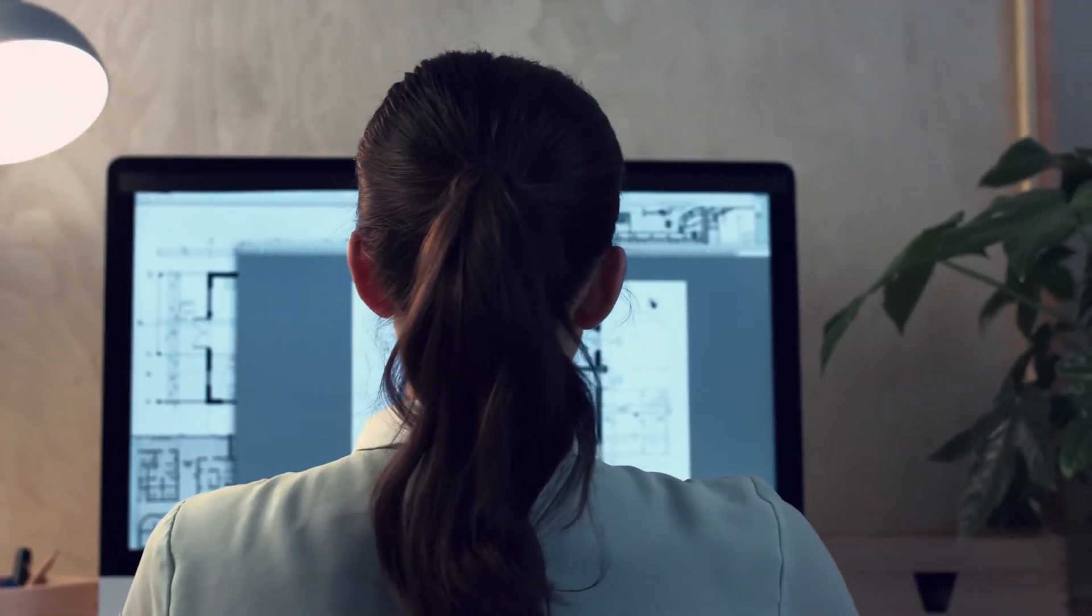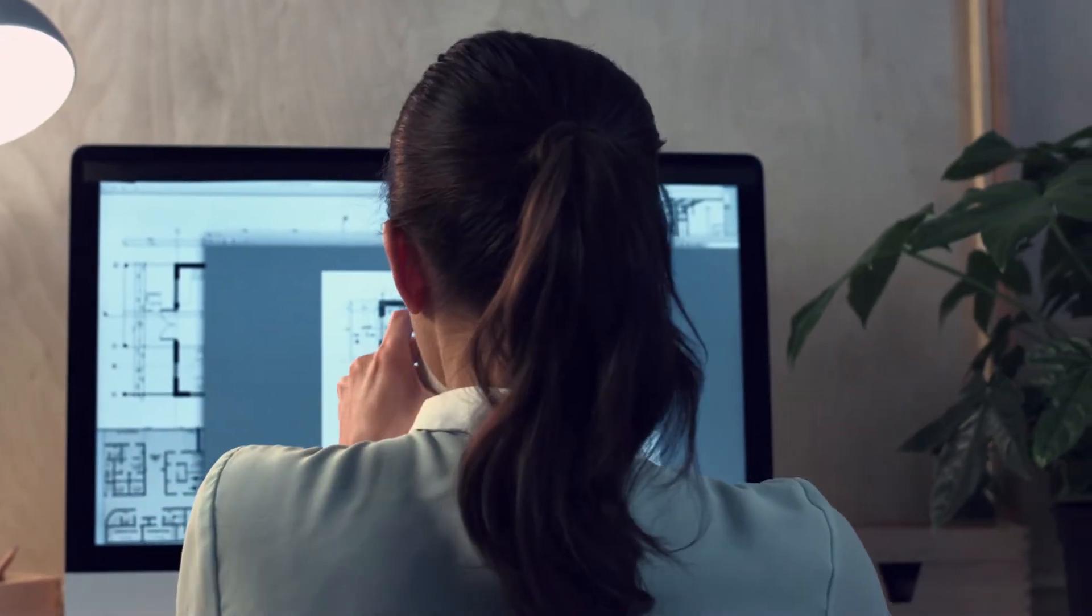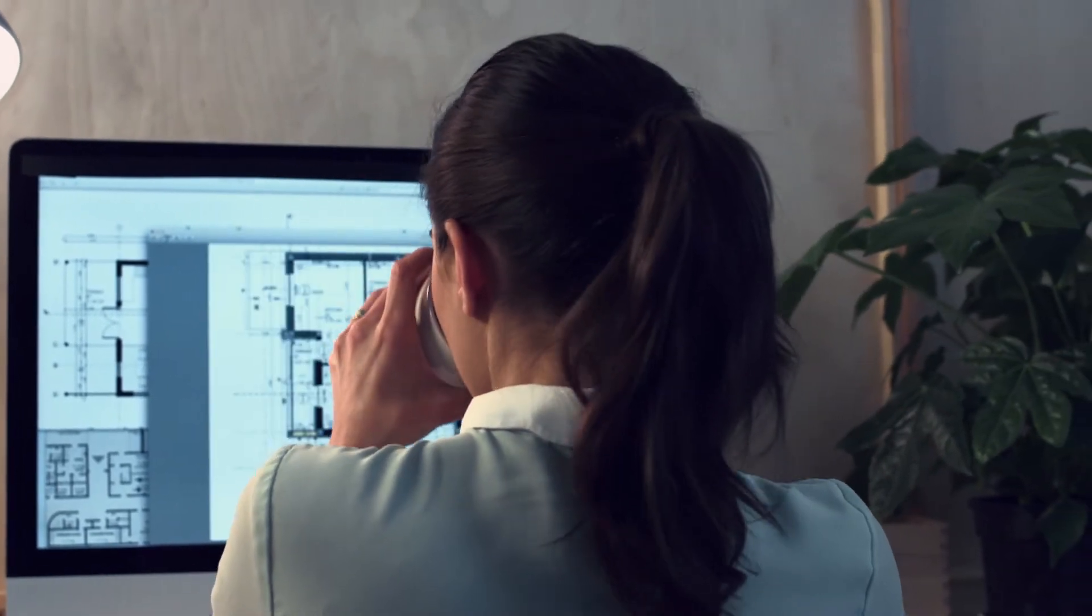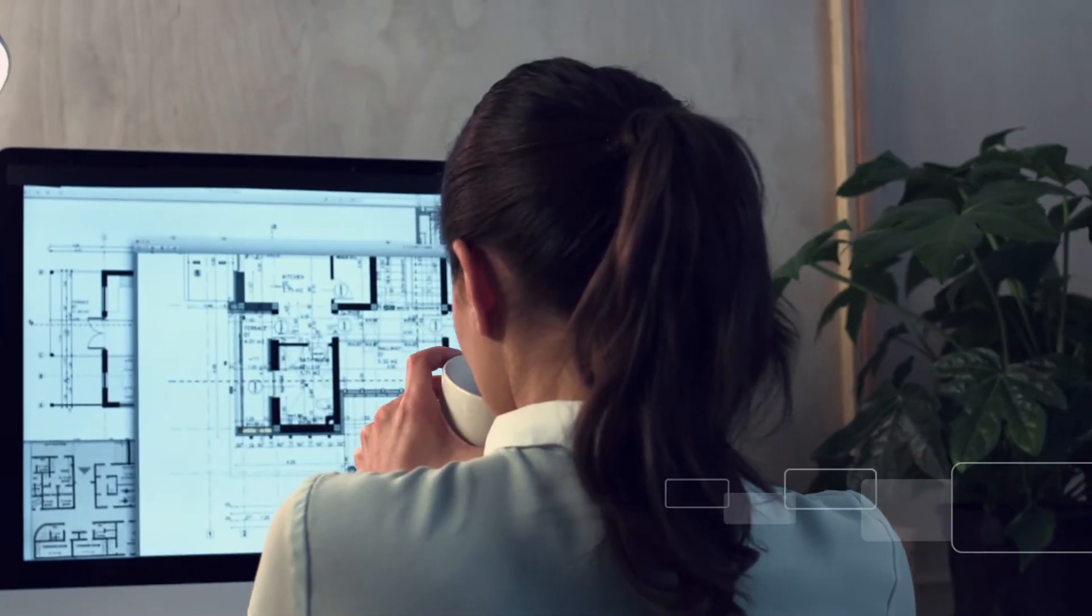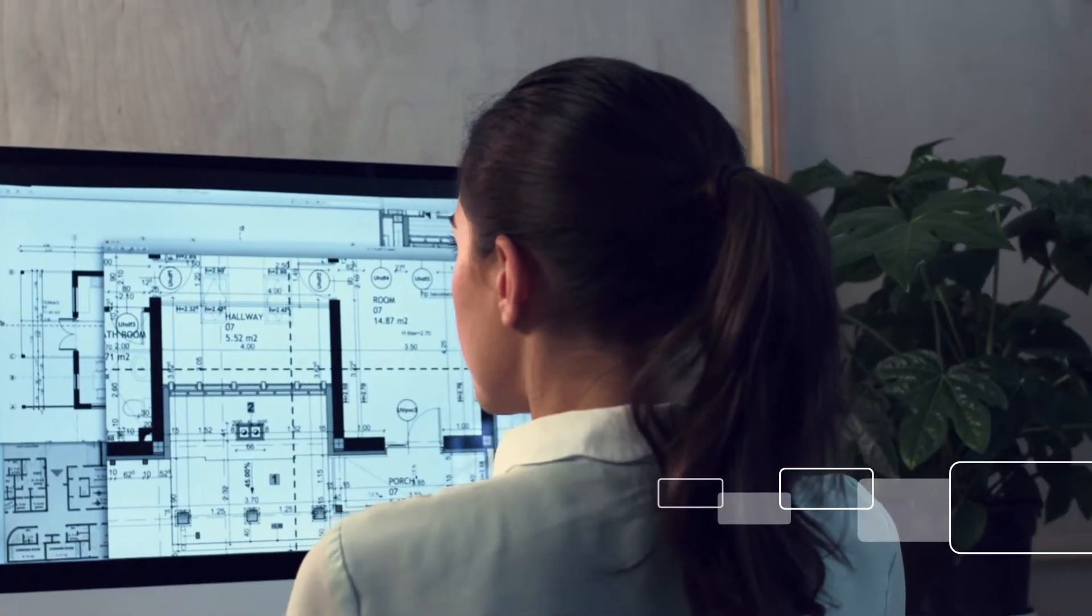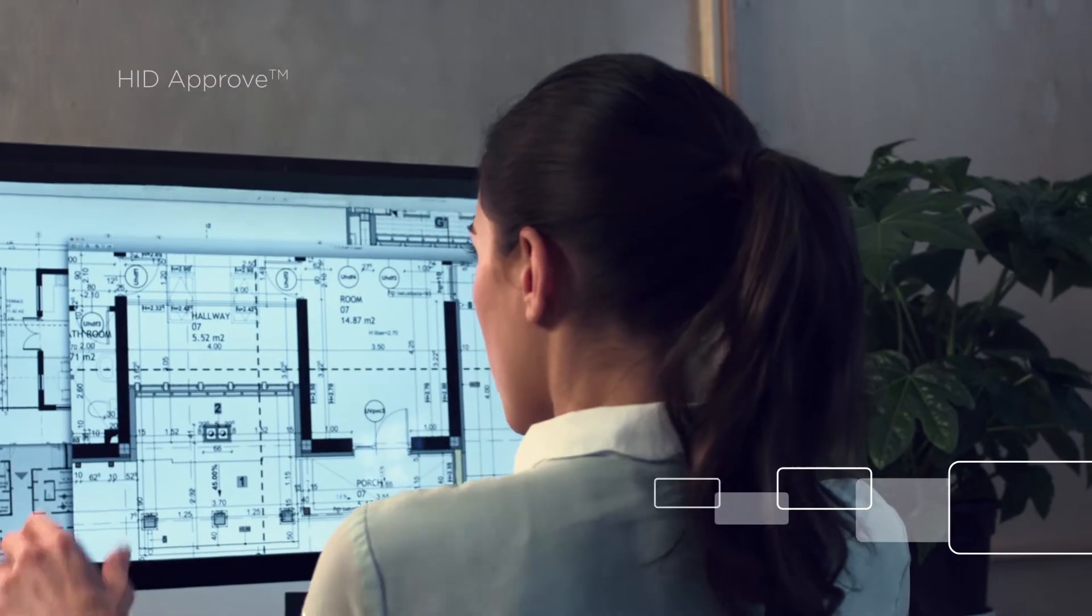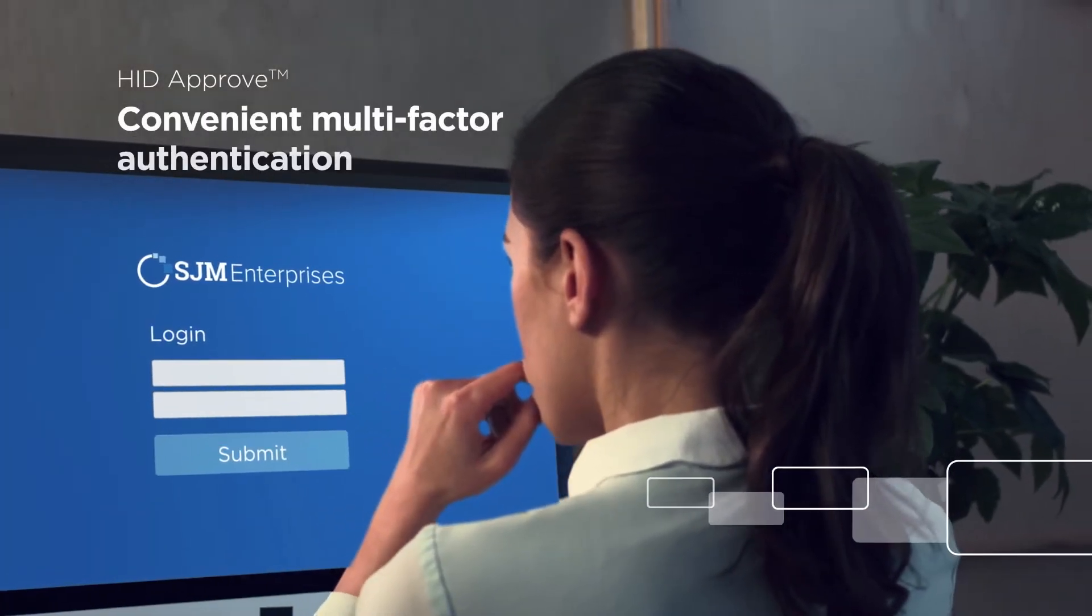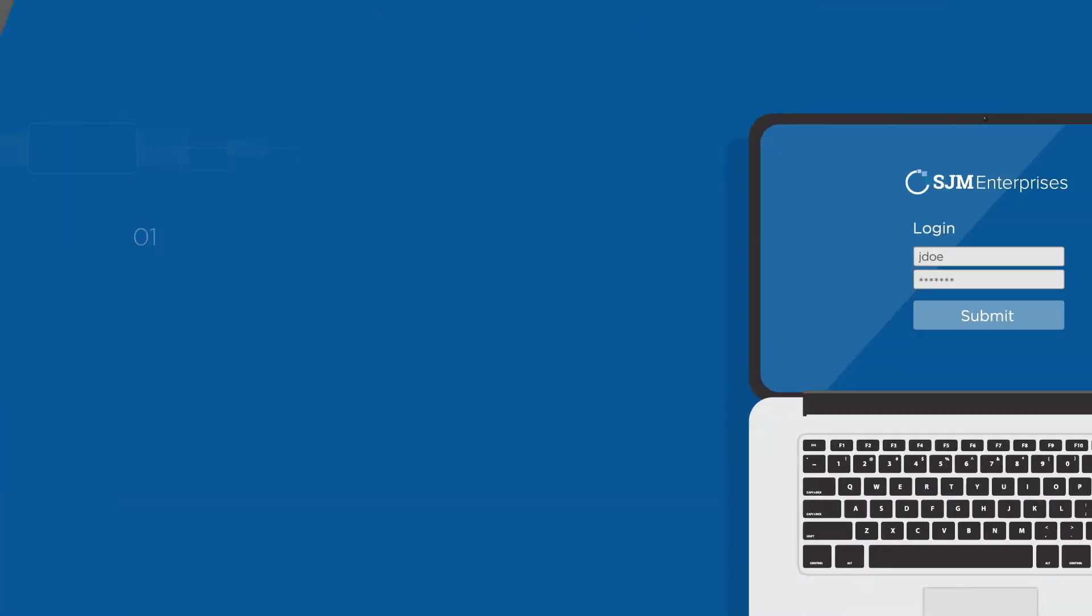These days, a lot of work is done outside of the office, so when an employee wants to access corporate data over the VPN, HID Approve can provide convenient multi-factor authentication.